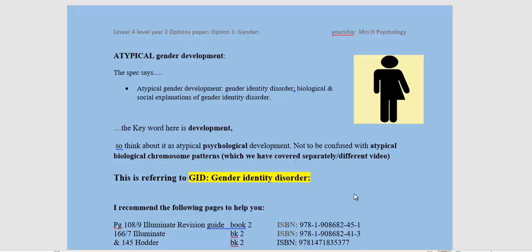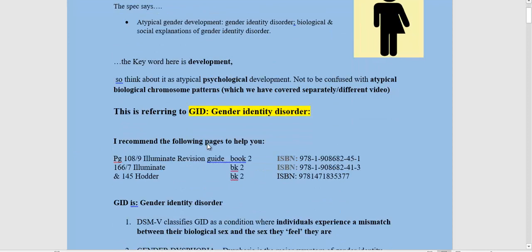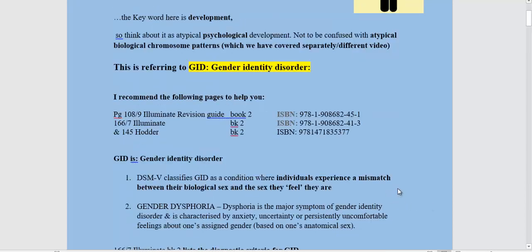Atypical chromosome patterns — Turner syndrome and Klinefelter syndrome — will come under atypical biological patterns. There are some textbook references provided if you need them.